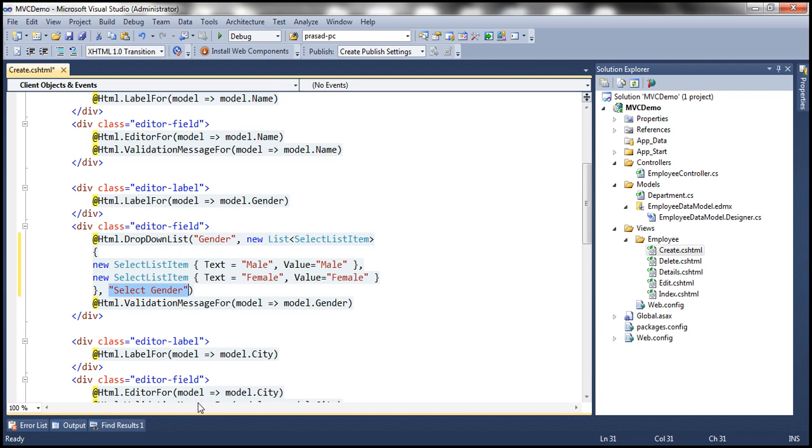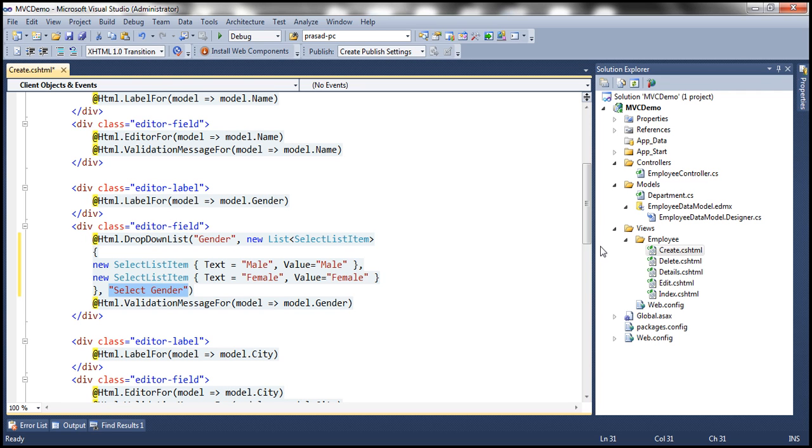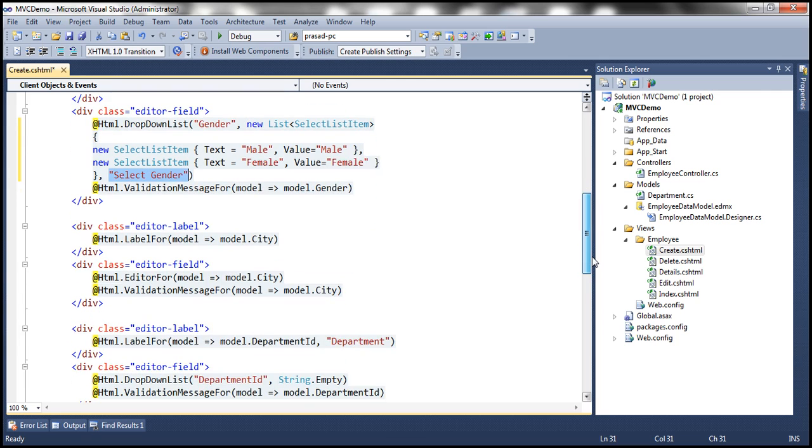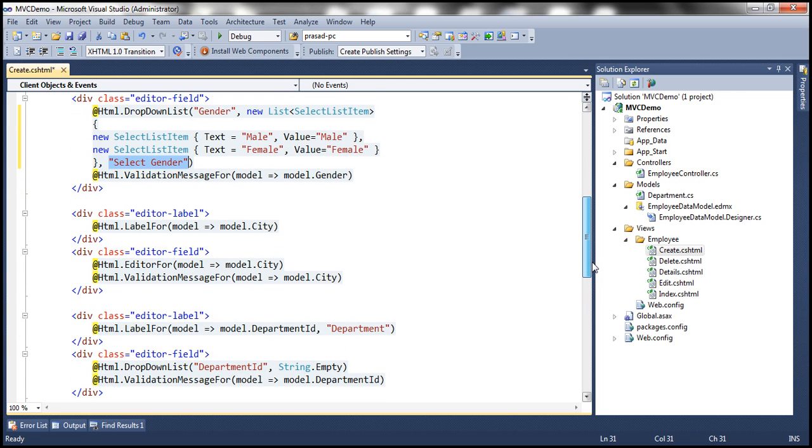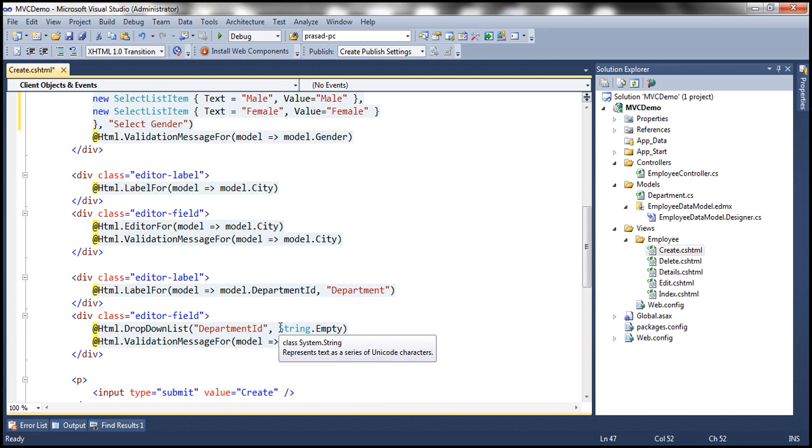The other change that I want to do is I want select department as the first item within the department drop-down list. So for department this is the piece of code that's actually generating the department drop-down list. Notice that at the moment we are passing string.empty.